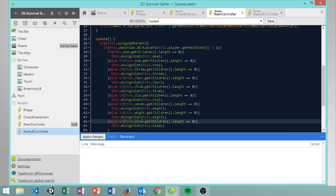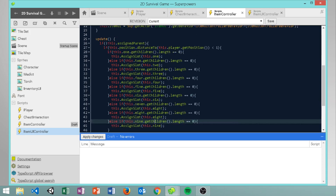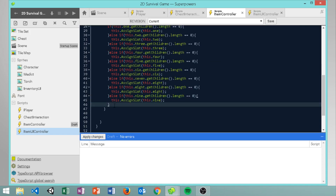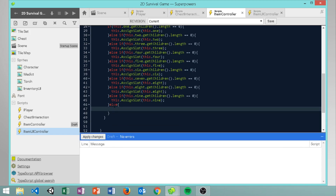It's going to check each of the slots starting with one going all the way down to nine. If slot nine is also full - meaning our entire inventory is full - then we handle that case.